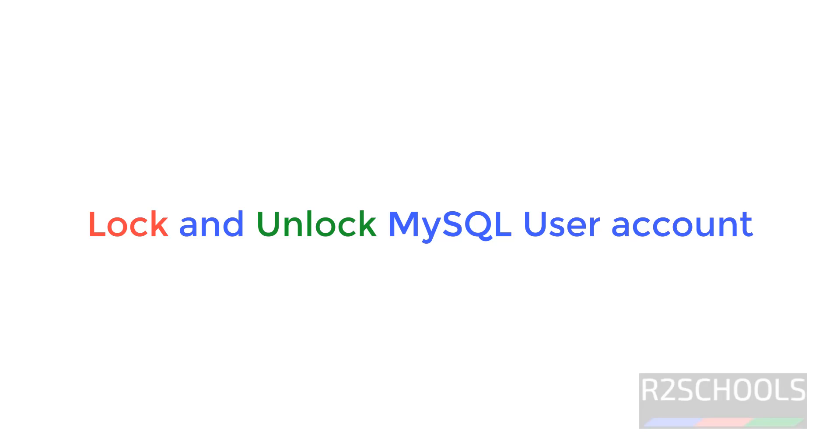Hello guys, in this video we will see how to lock MySQL user accounts. We have different methods to lock a user account in MySQL.